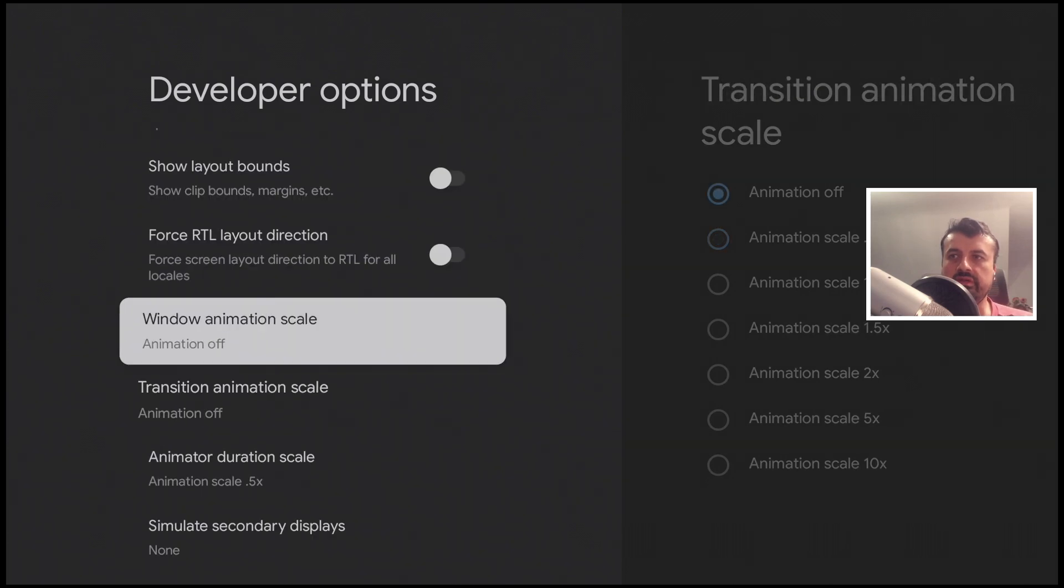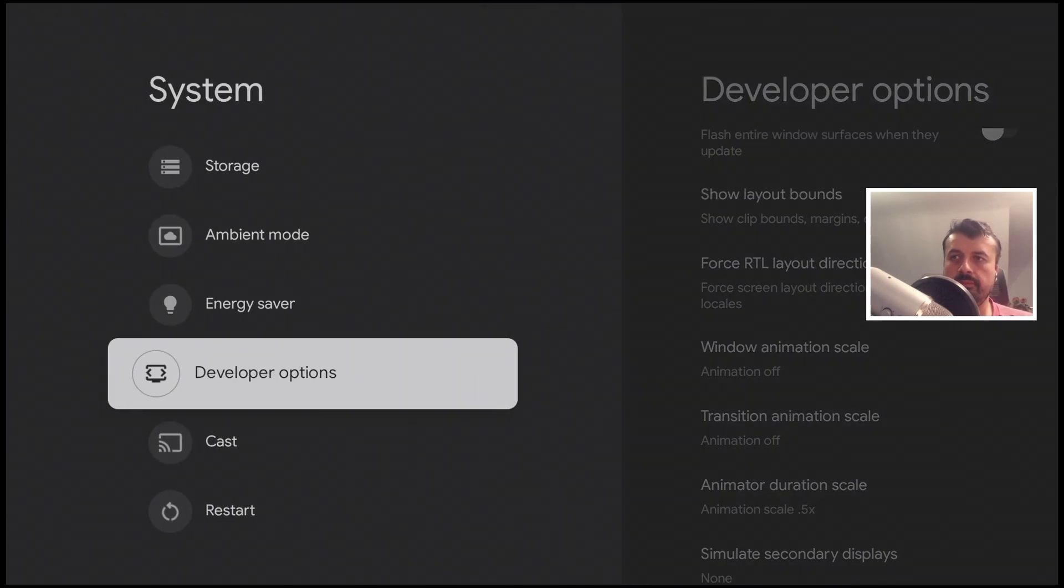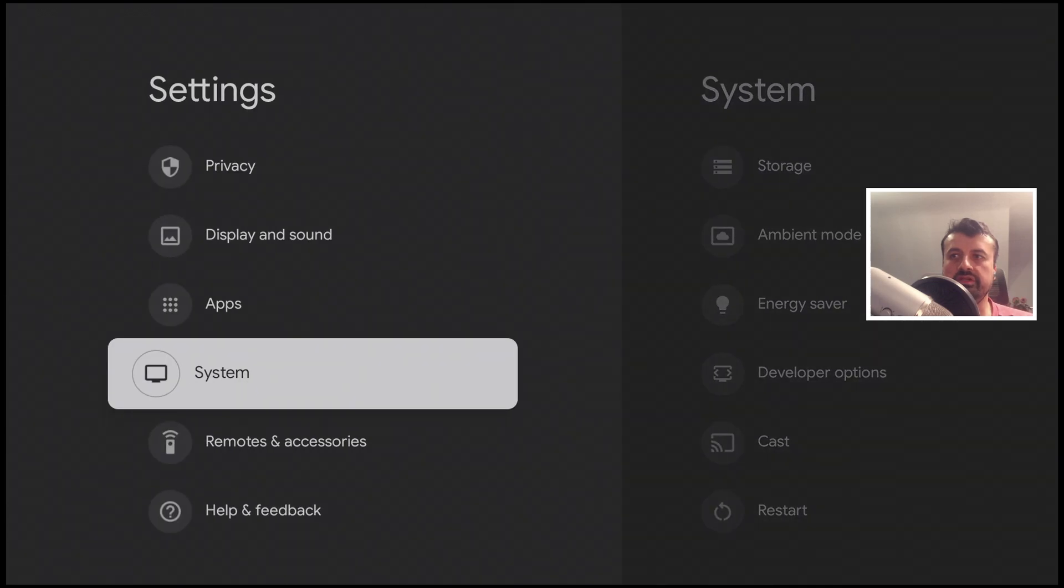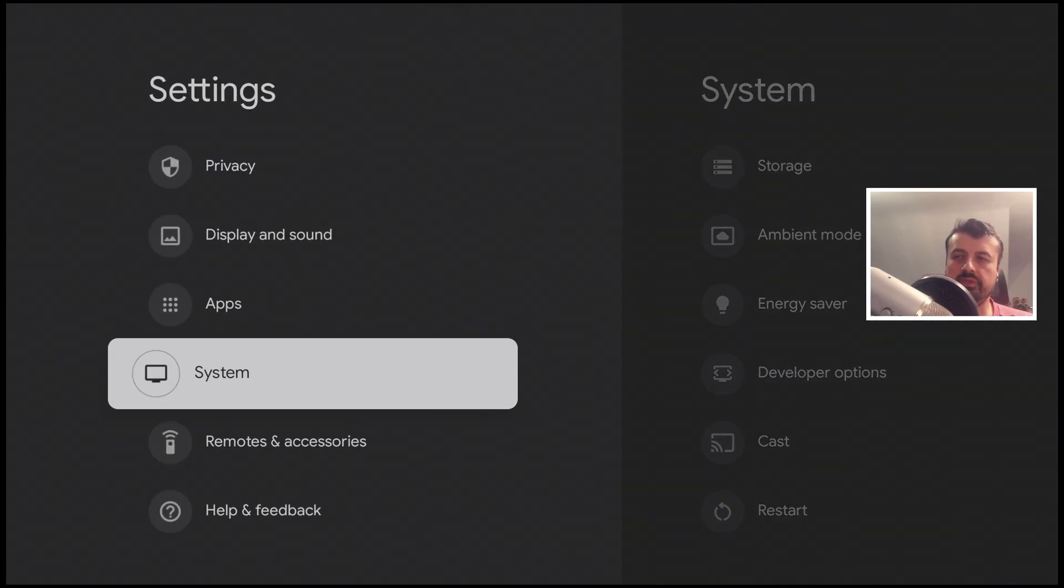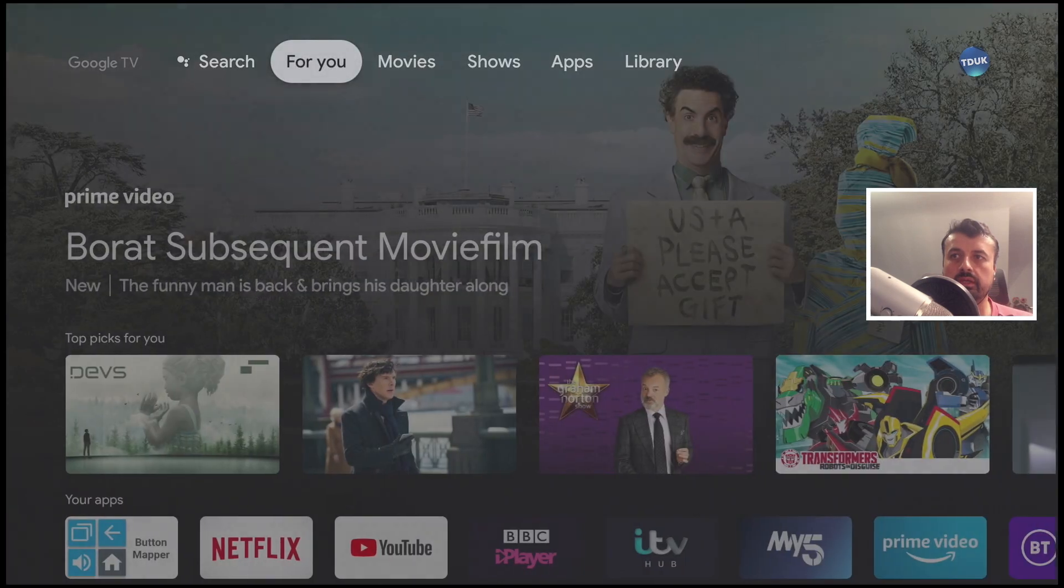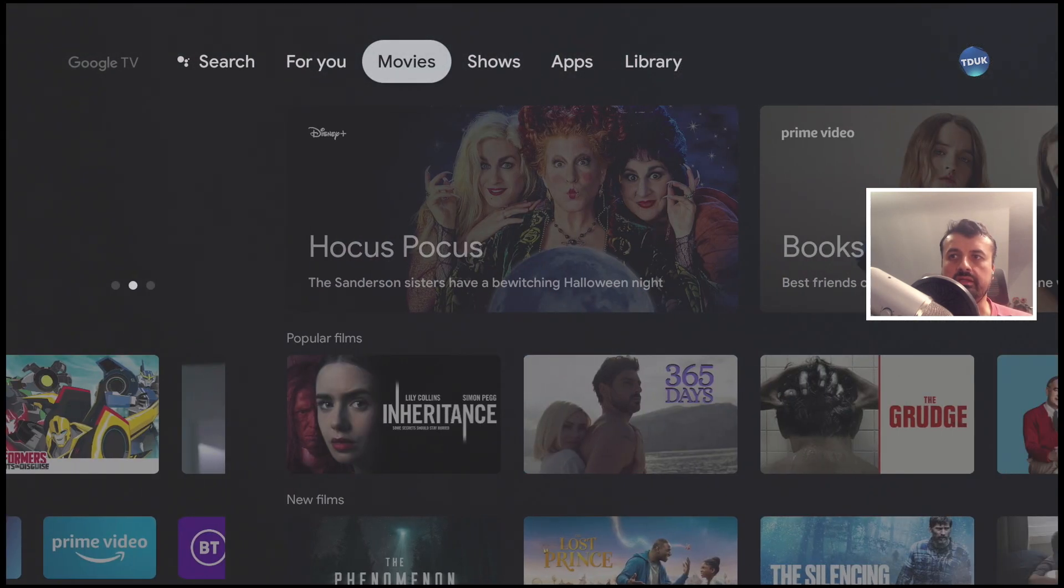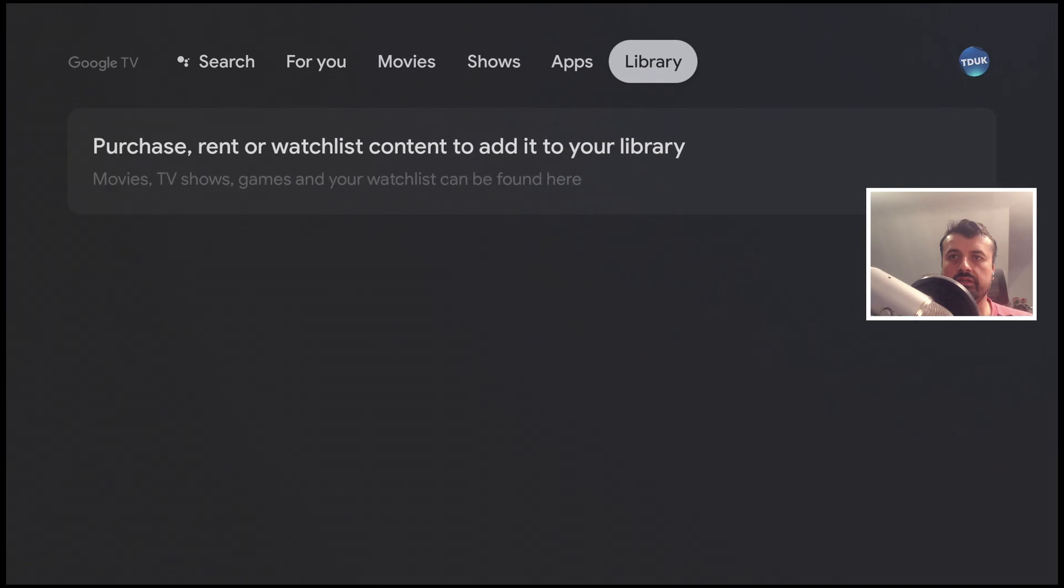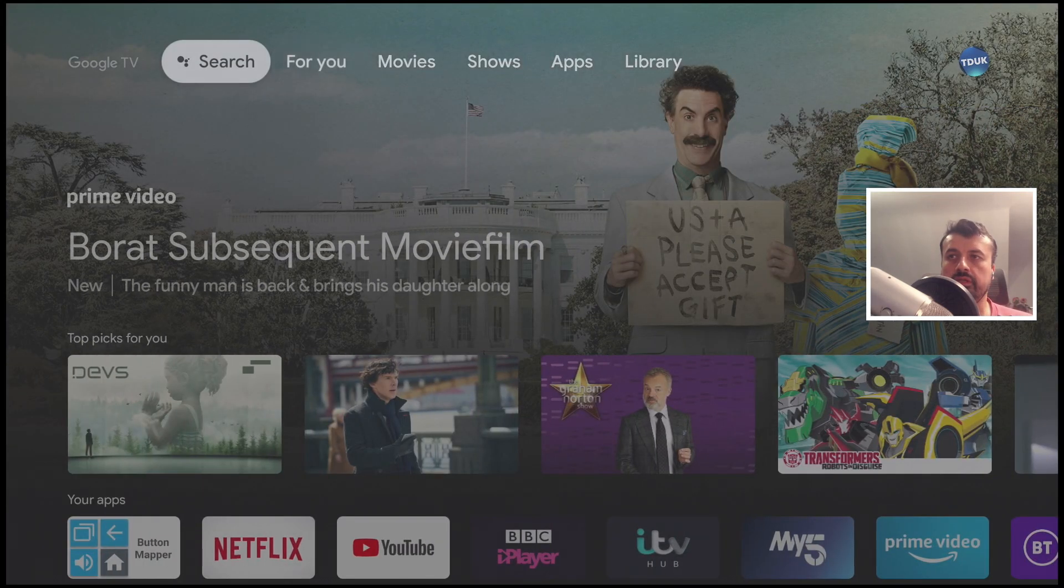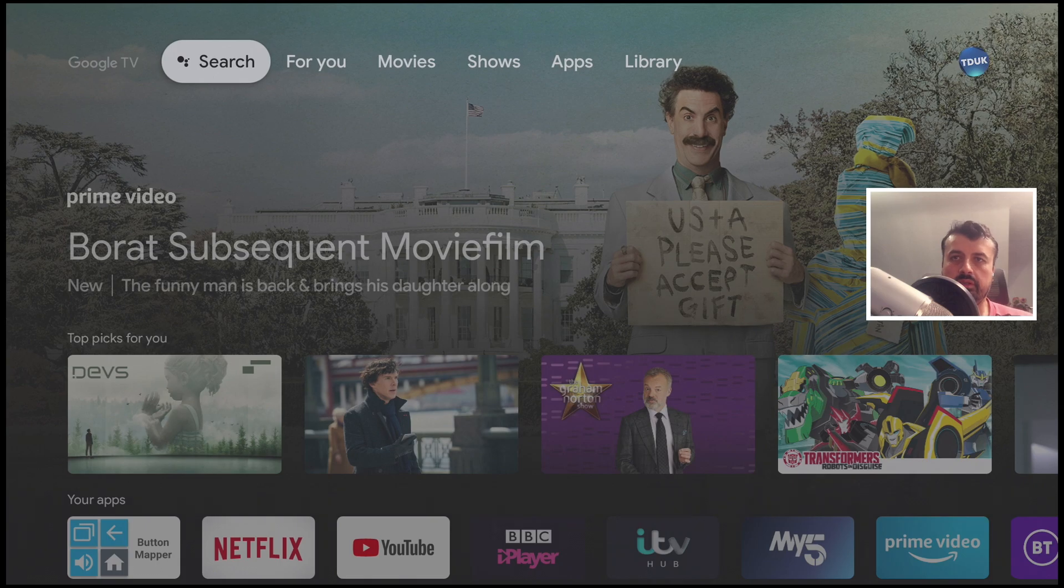Now that we have those two things as off, if I press back on the remote we can just see that it feels so much snappier than before. Because our Chromecast is not waiting for those animations to complete, wherever it needs to load it pretty much loads instantaneously. That's definitely instantly much faster than before.